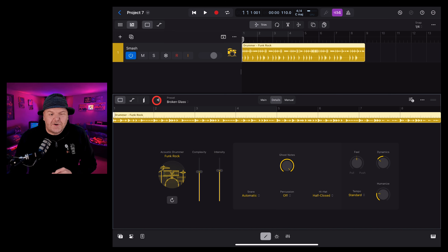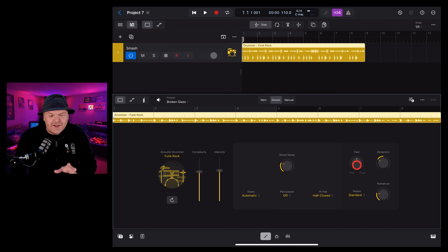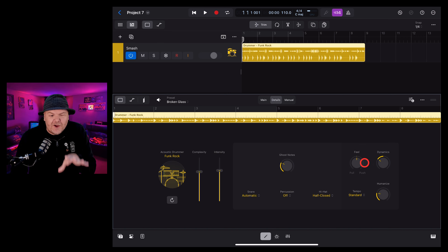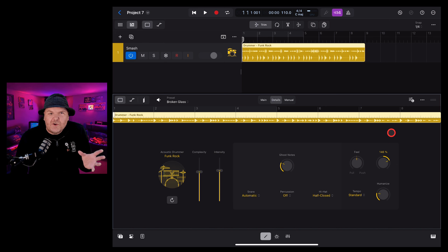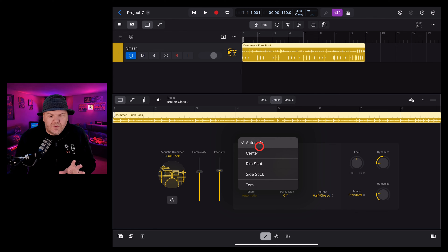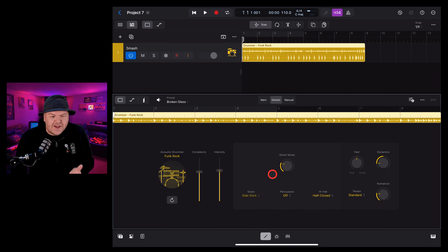We also have a details tab where we can control even more, such as ghost notes — those little extra taps that you get between your beats. If we turn that all the way up you can get some pretty funky grooves. You can also control the feel, making it either more of a pull or a push, which means it puts the drums just behind or just in front of the track. Dynamics tells the drummer how much to vary the volume or hardness of the hits — you can either have a really dynamic or a really level performance.